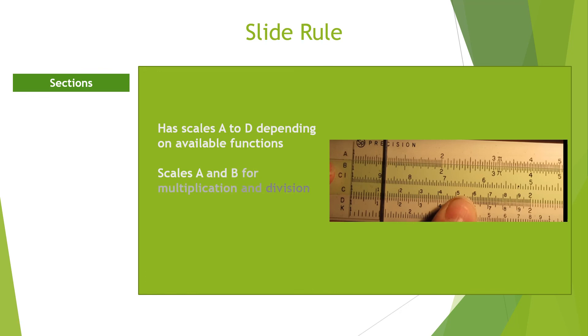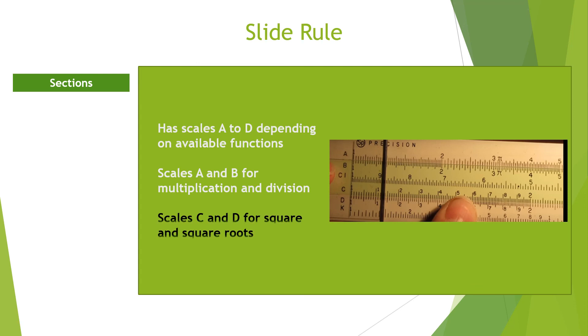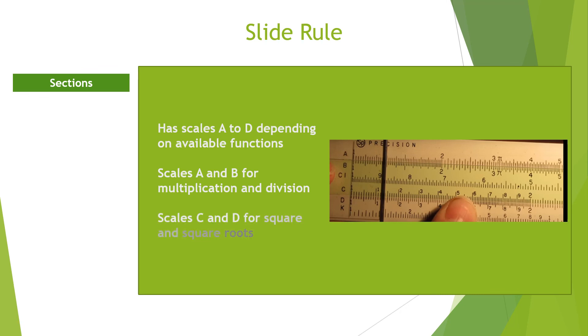These numbers are marked according to a logarithmic scale with the first number on the slide rule scale being 1. This is because the logarithm of 0 is 1.